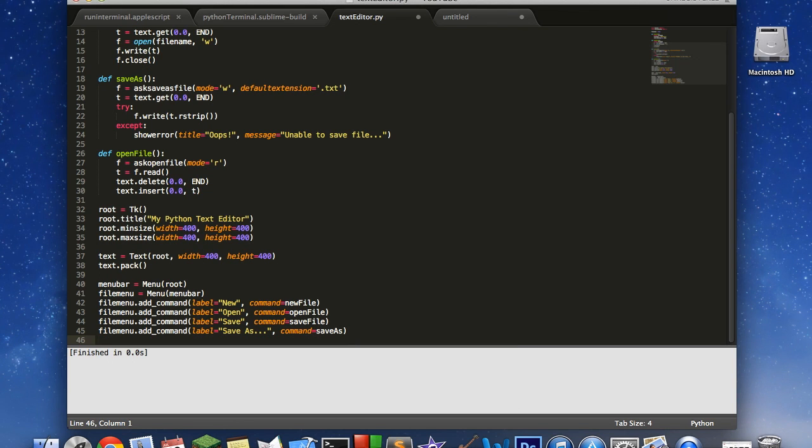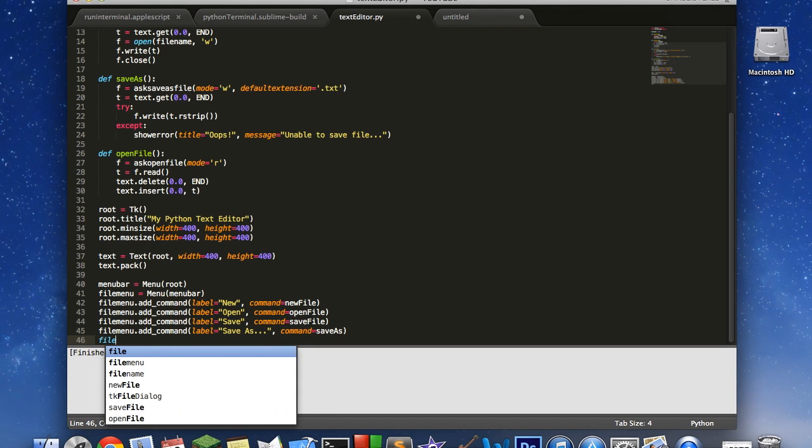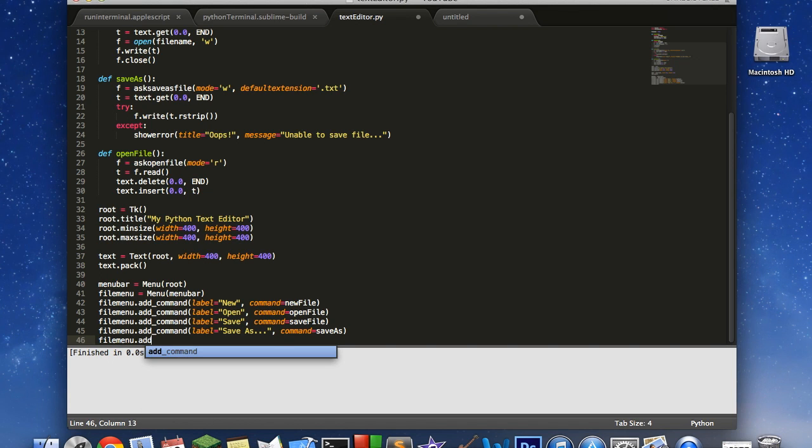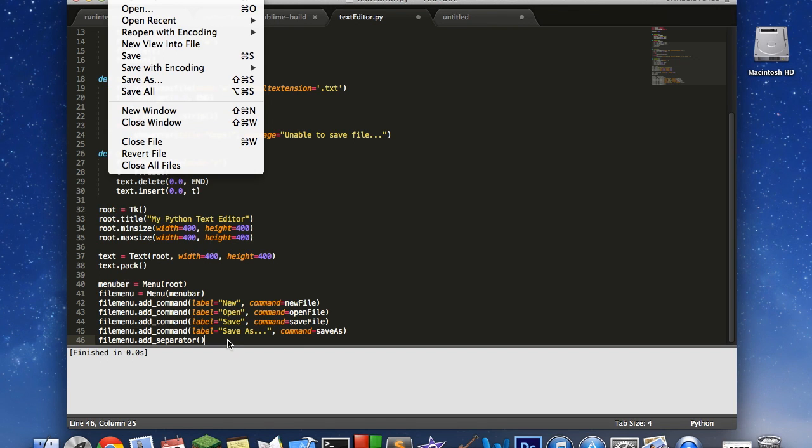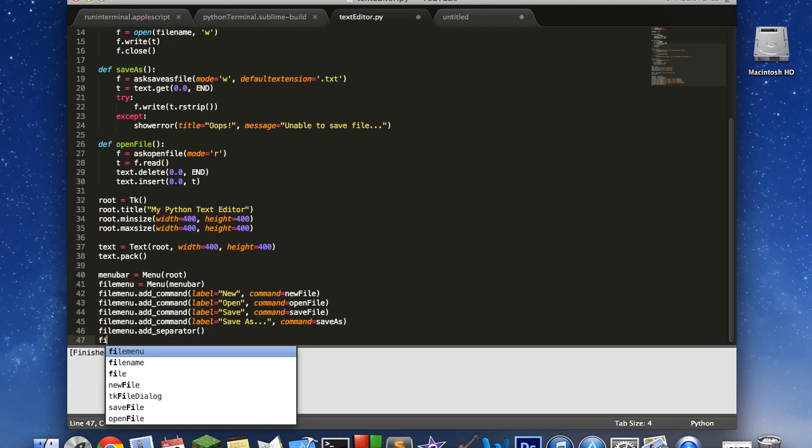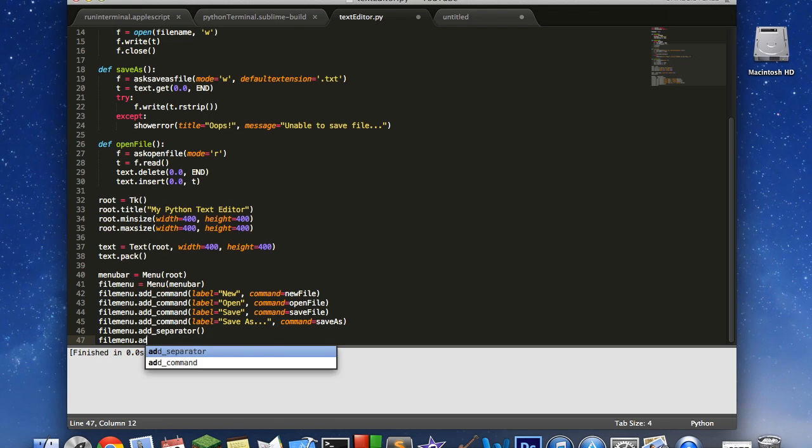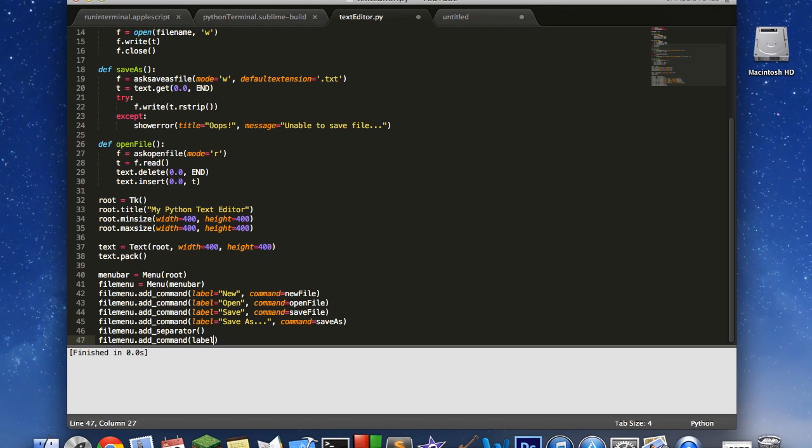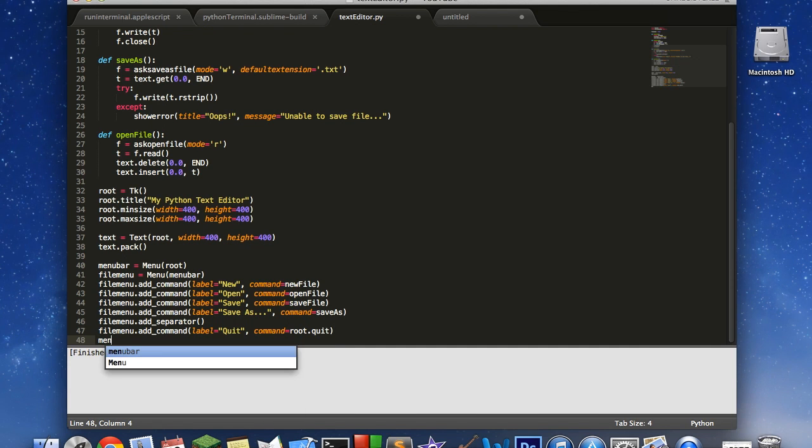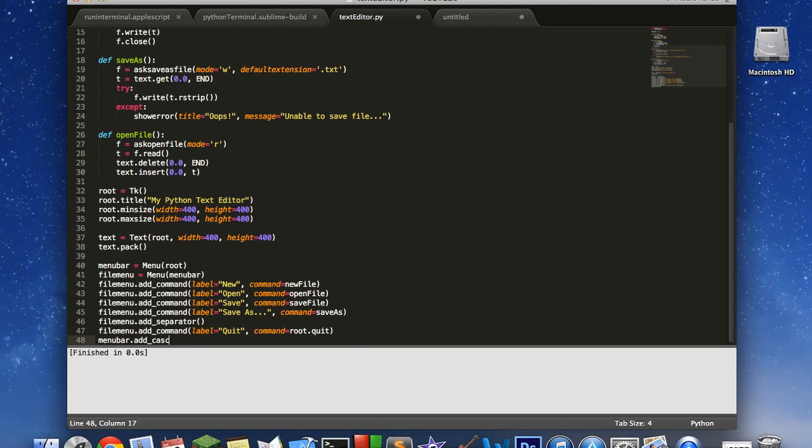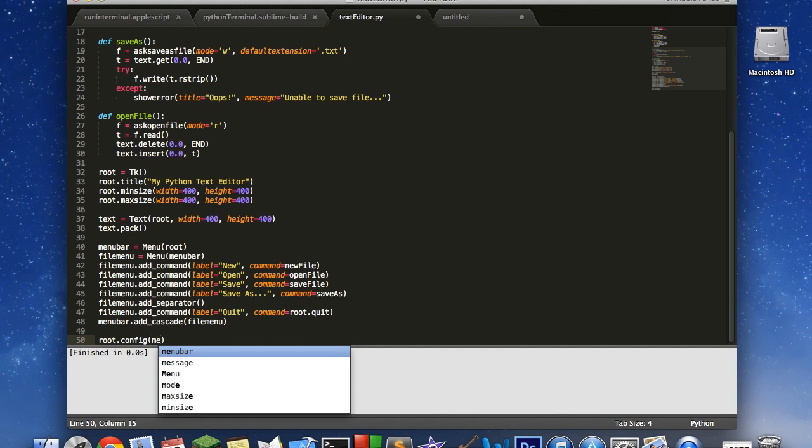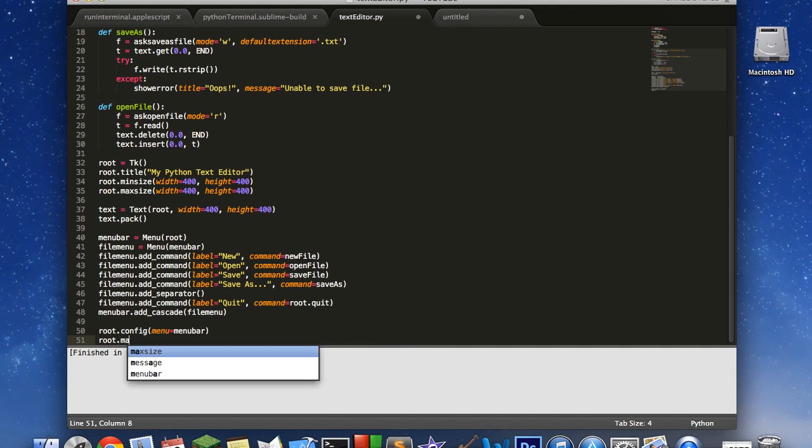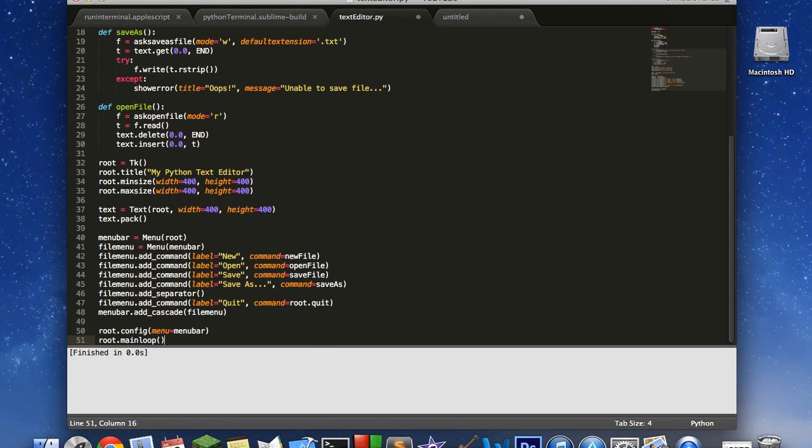And then we're going to create a separator. Add underscore separator. This is going to make these little lines, faint lines, between save all and new window there. We're going to create one of those. And then we're going to create one more command. Label is going to be quit. Command is going to be root.quit. And that's going to close our application. So after we've done that, we can say menu bar.add_cascade. And we'll say file menu. And then the very last, root.config, menu equals menu bar and root.mainloop. And this is our finished application.